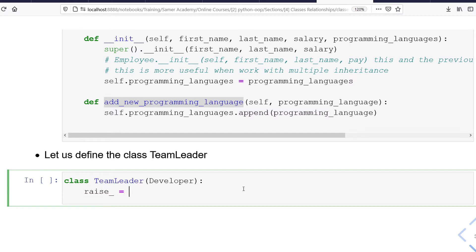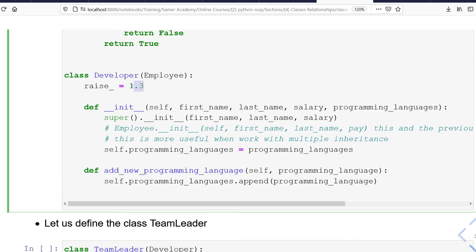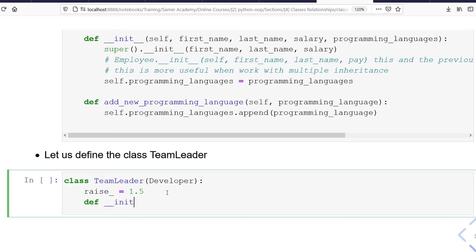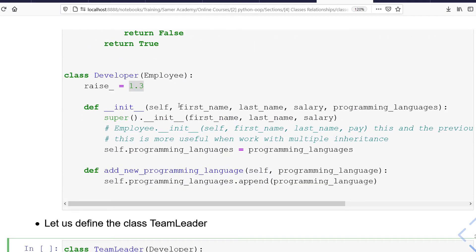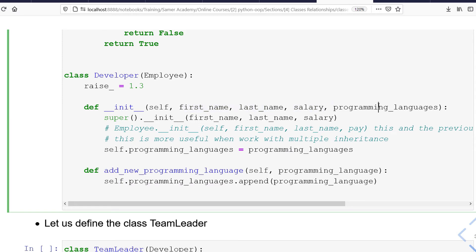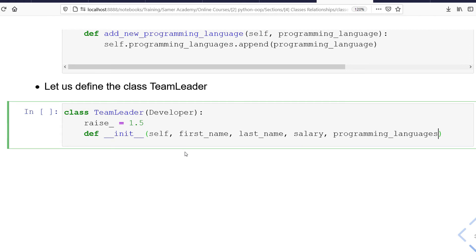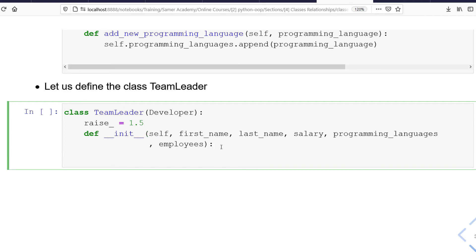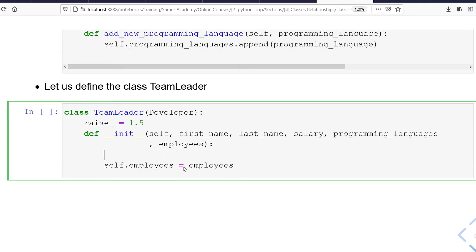Now let's define the constructor of TeamLeader. The constructor should have all the attributes from Employee and also the list representing the programming languages the team leader knows. In addition, the team leader should have a list of employees that he is leader for. I'll add an employees parameter and set self.employees equal to employees.